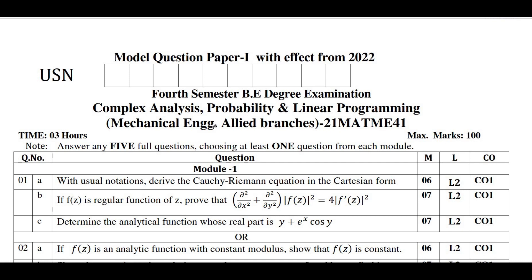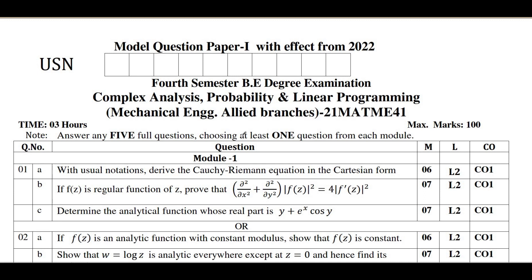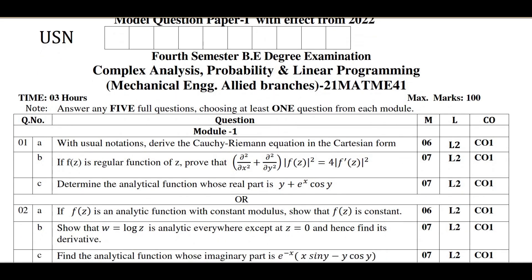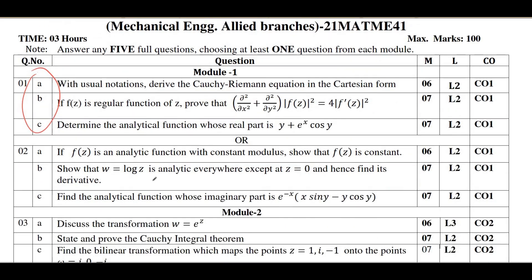If you move on to Module 1, it is of complex numbers — Module 1 is of complex analysis. I have solved all these problems in my previous videos; you can refer those. I can give the link in the description. Definitely you can easily score 20 out of 20 marks in this module. At least try to study and derive the CR equations in Cartesian form and in polar form — definitely one question will be there from that part, and you can score minimum 6 marks from that.